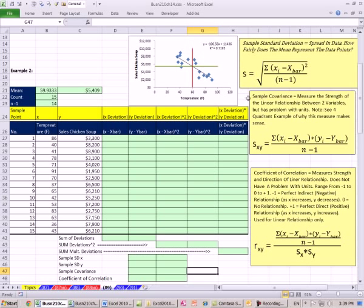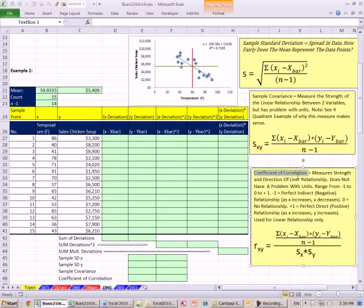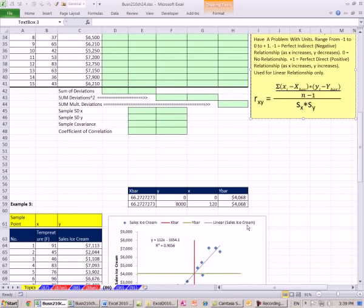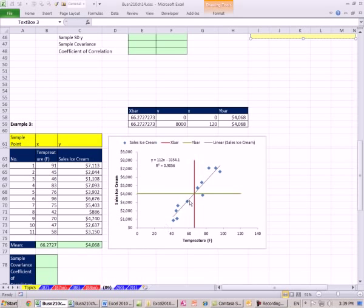In this video, we want to talk about how to calculate sample covariance and coefficient of correlation. These will help us determine whether the relationship between two variables is either inverse, indirect, or negative, or it is direct or positive.